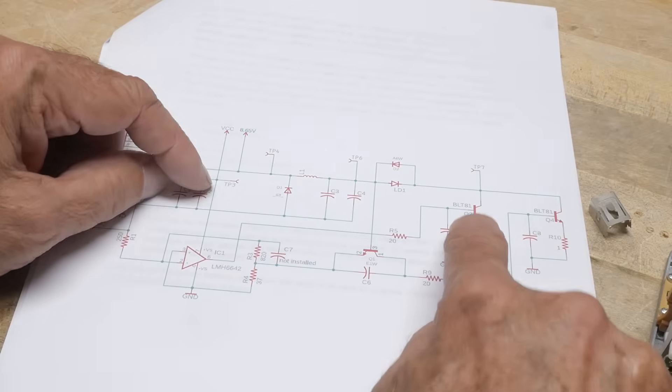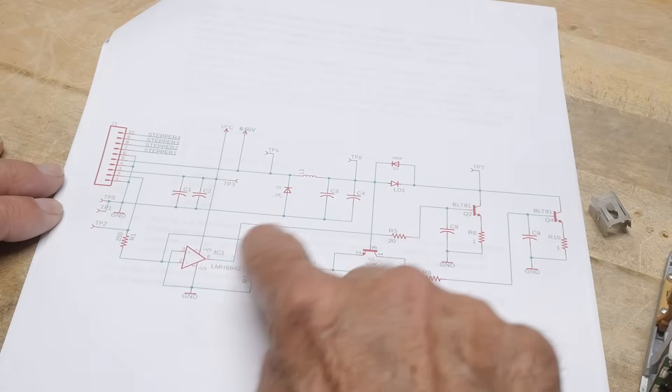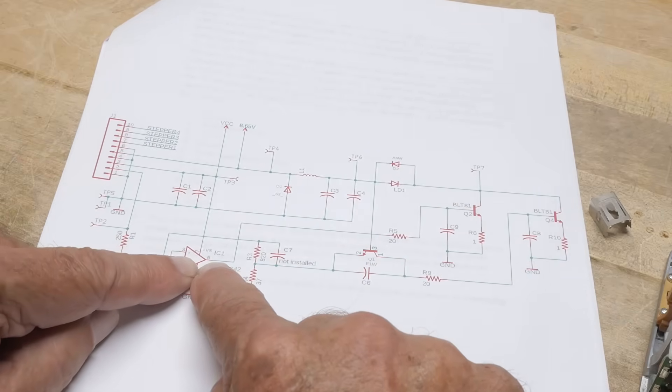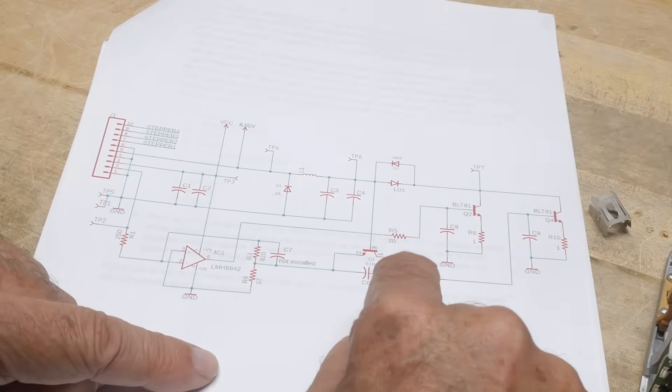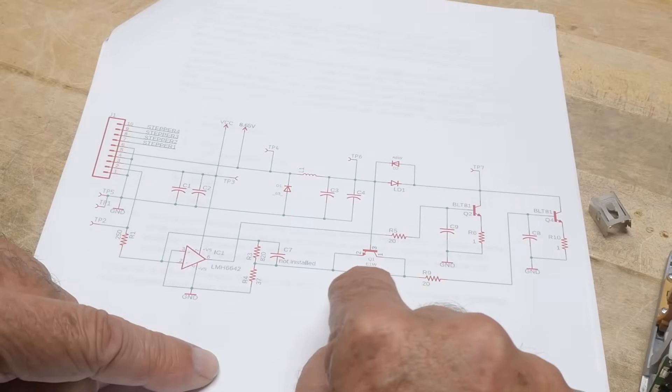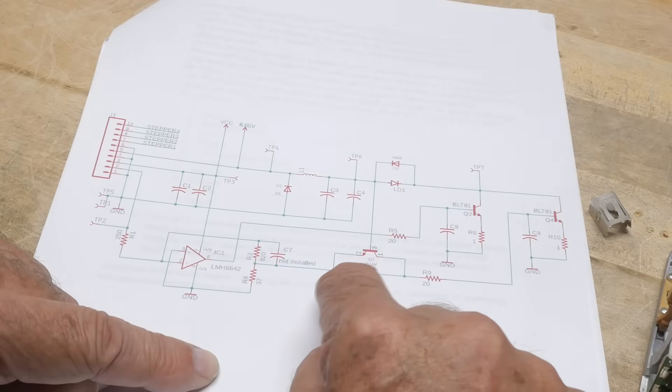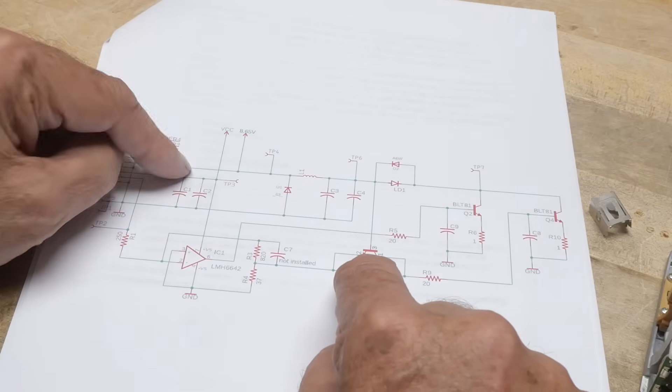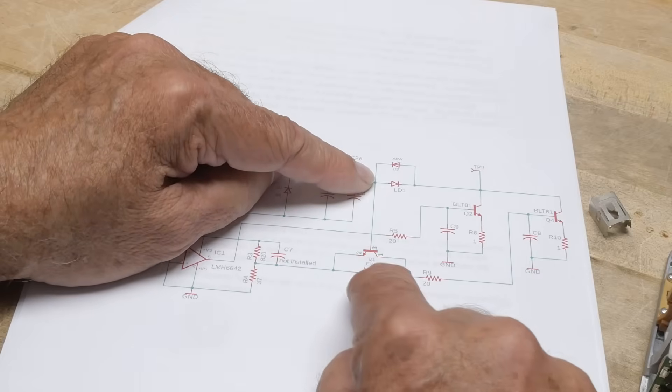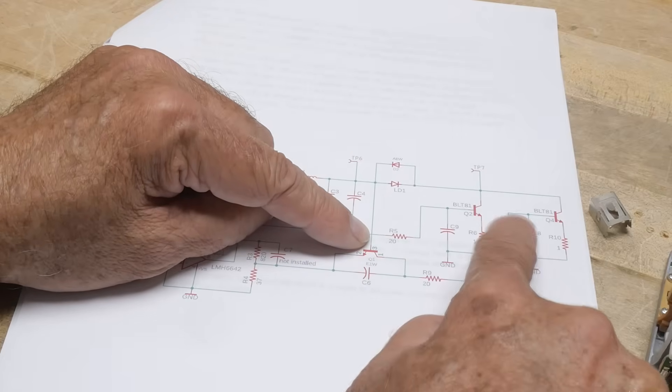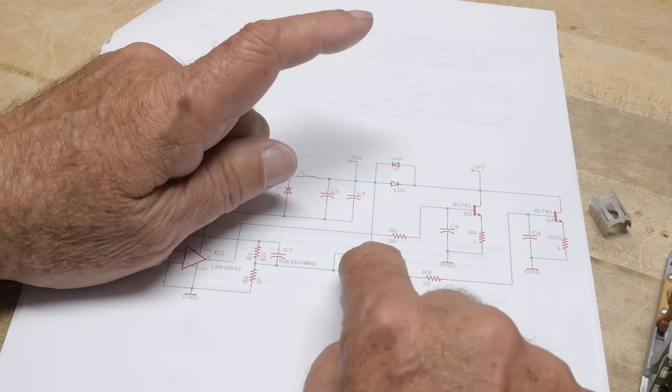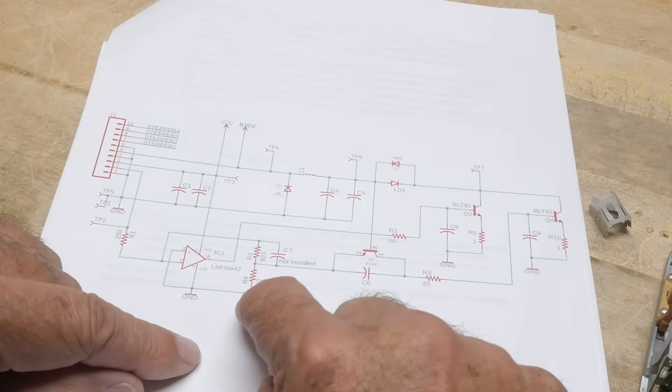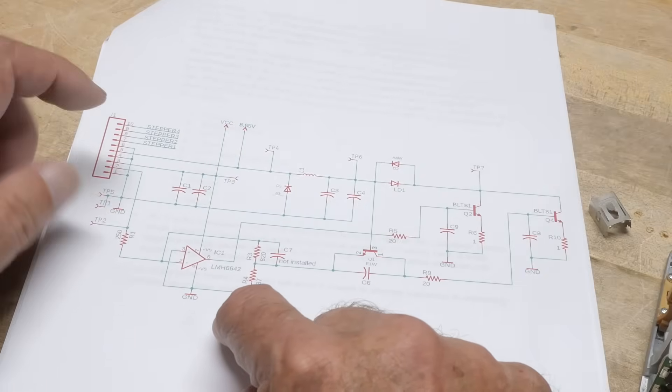They're both in parallel and this one is being driven from the op amp.